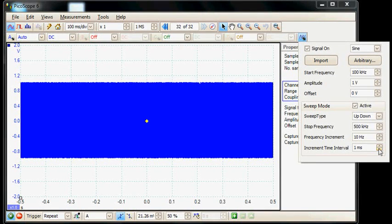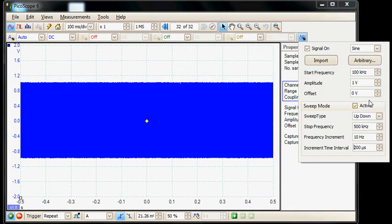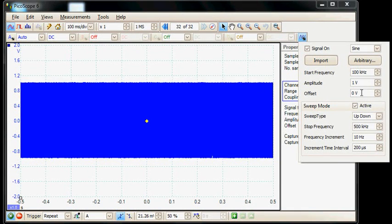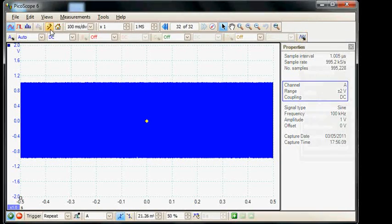I'll set the time interval to a couple of hundred microseconds. We'll leave it on one volt amplitude and that will be generating the sweep waveform.